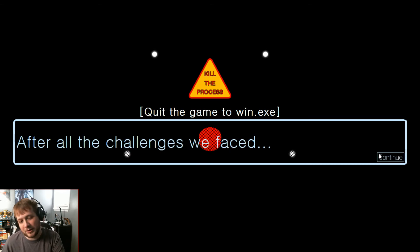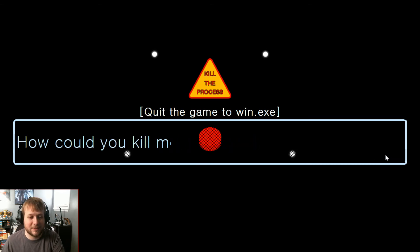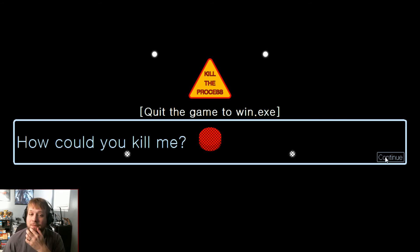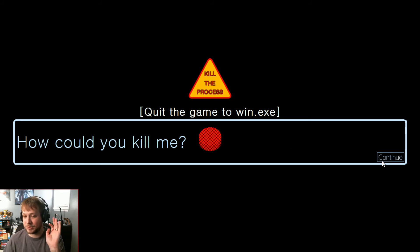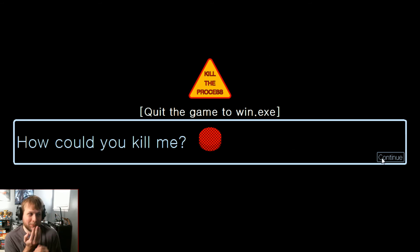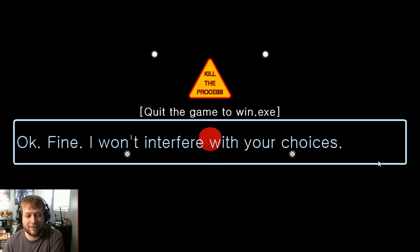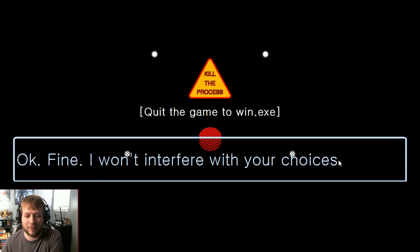All the challenges we faced. We got that, I mean we did capture that X. She was nice. And we turned the lights off for a little bit. I think you tried touching my hand but you're a little shy so I'm kind of like oh. How could you kill me? Okay fine, I won't interfere with your choices.